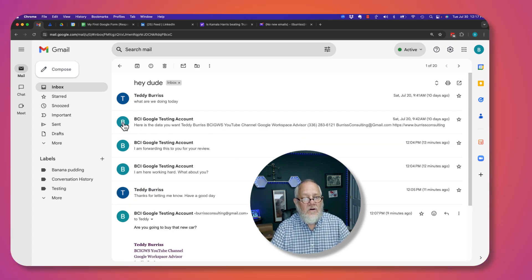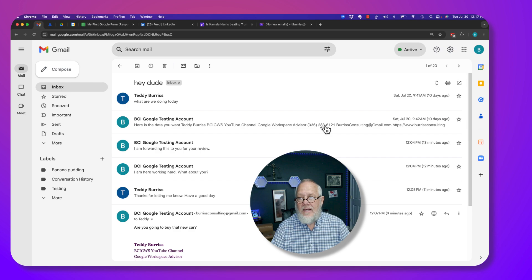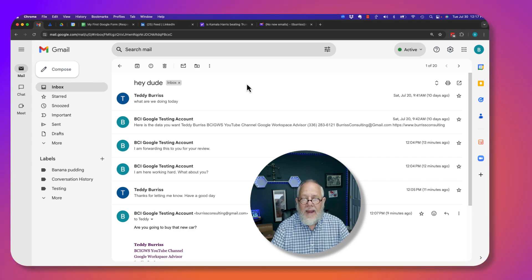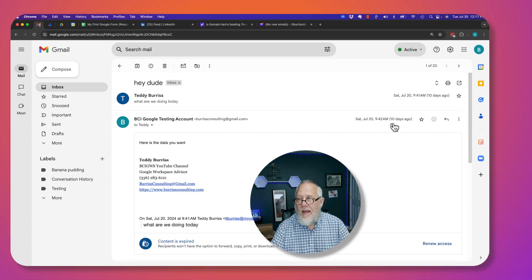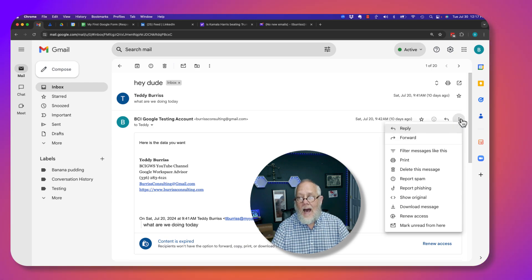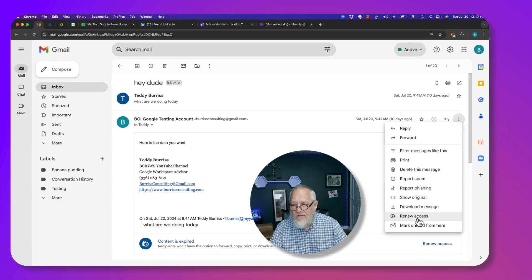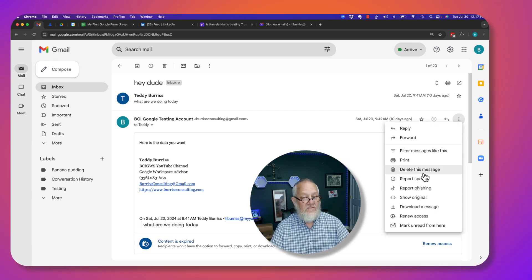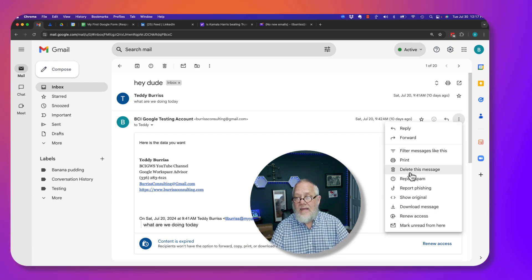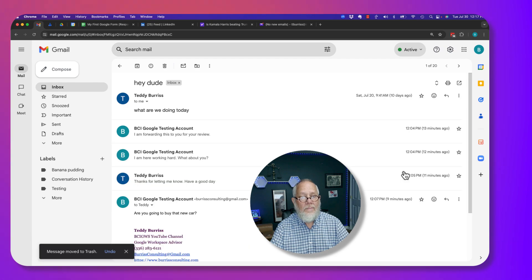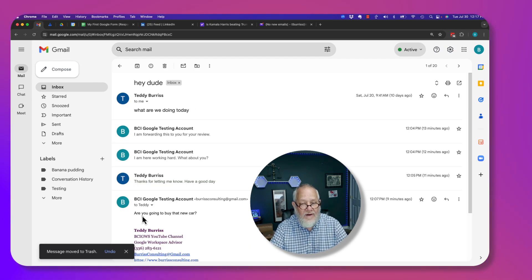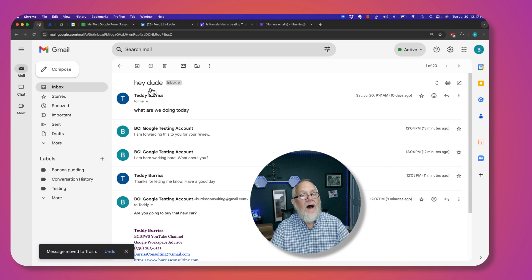So now what I can do is hover and click on any one of these messages, just click on it. And then over on the three dots is delete this message. So it'll delete just that one message. And now I had six, now I'm down to five.